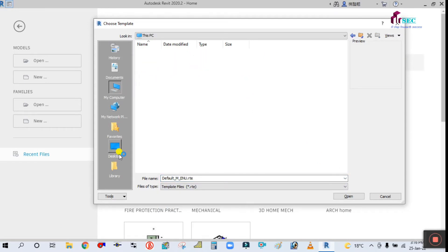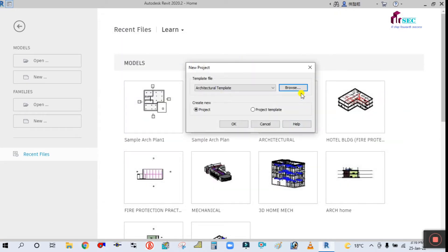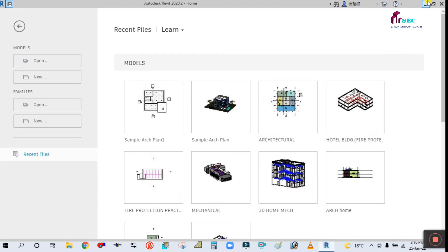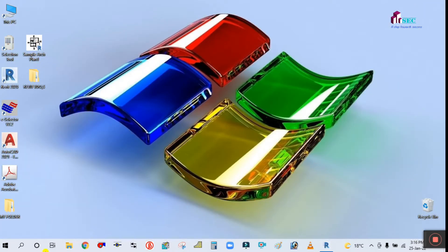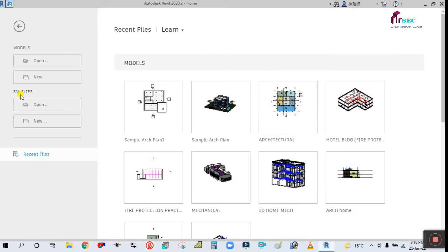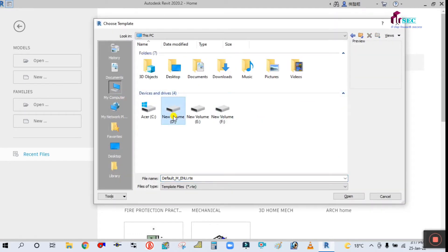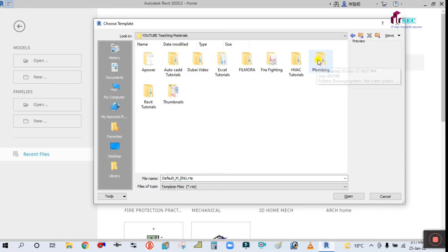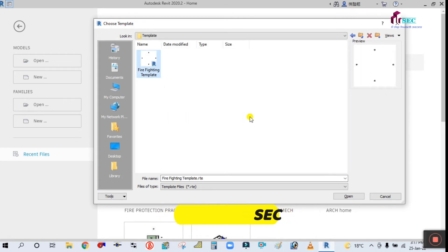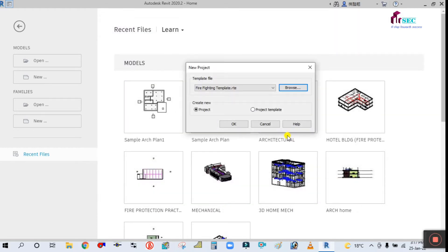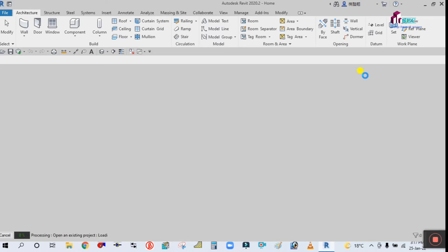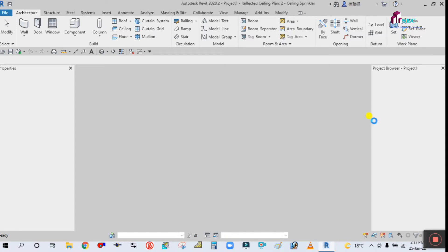Let me browse and open that template. It is saved in another folder. Let me click New, then Browse. I have saved the template here under New Folder → Videos → HVAC Materials → Revit Tutorials → Template. Here is the firefighting template — simply open this.